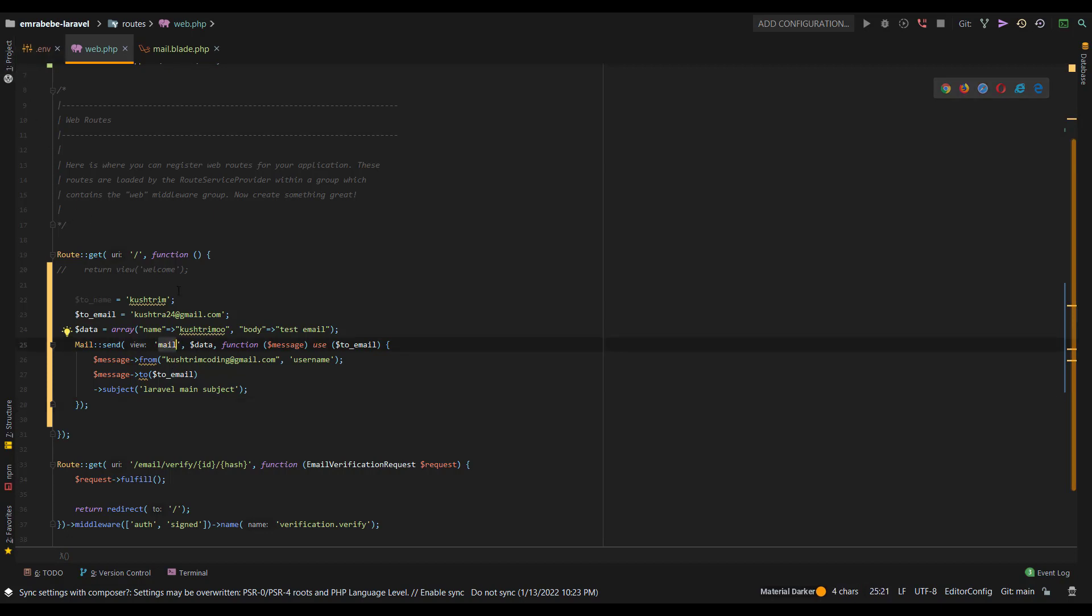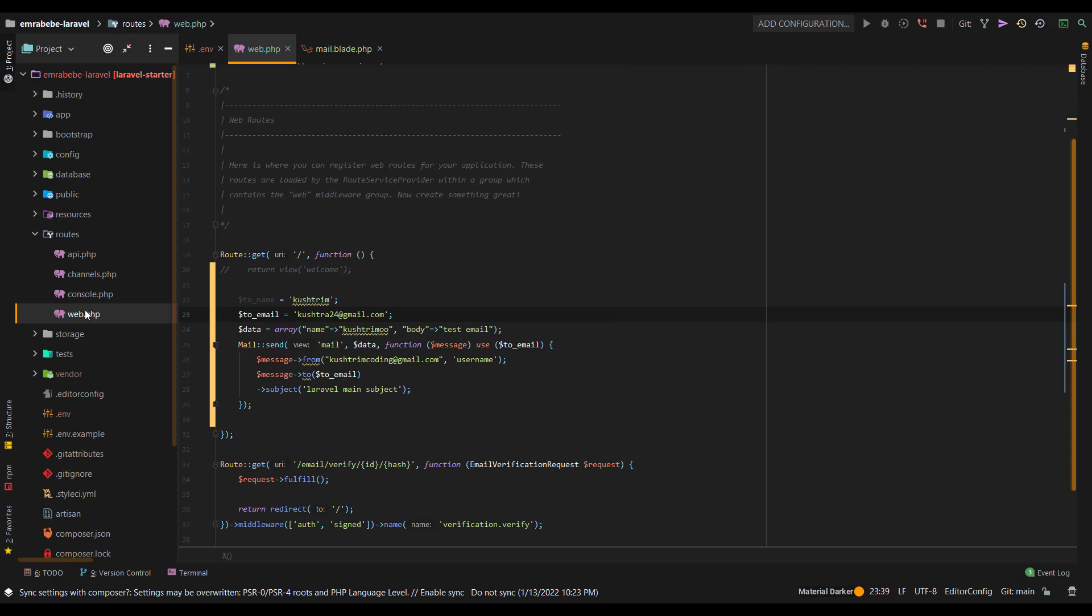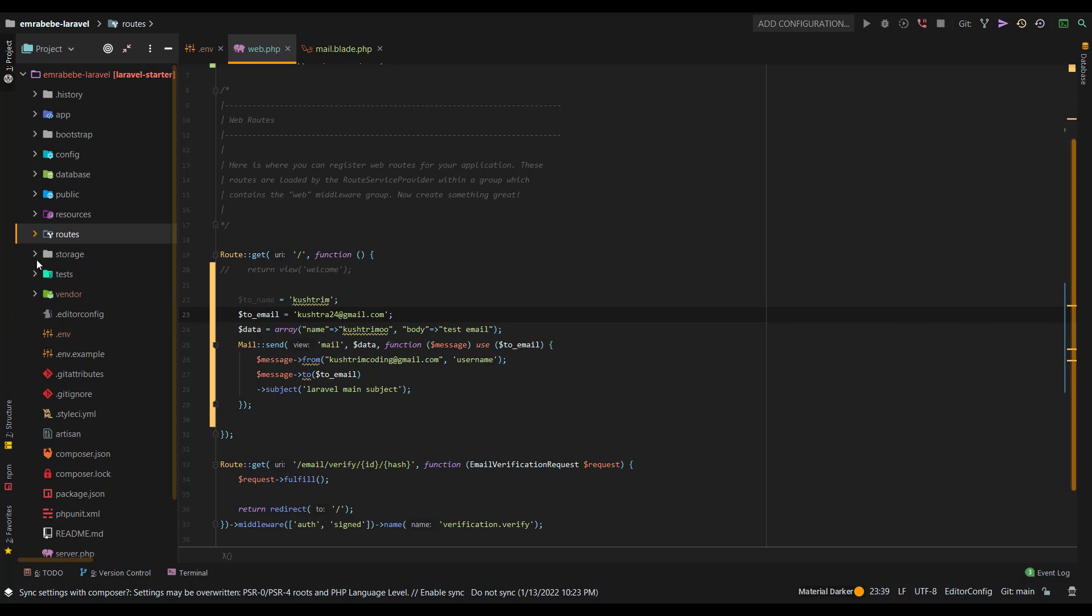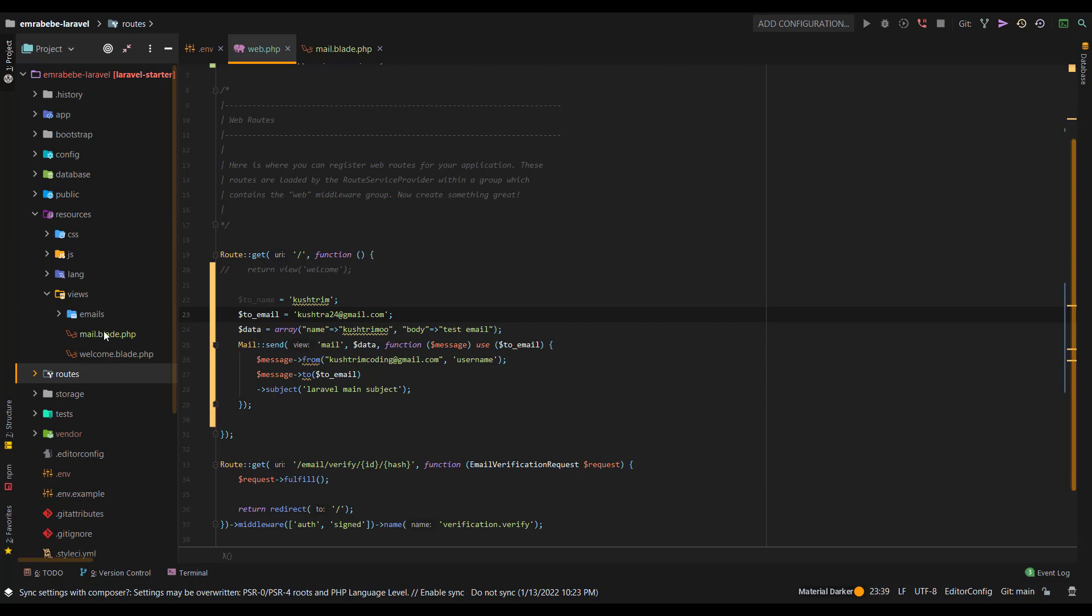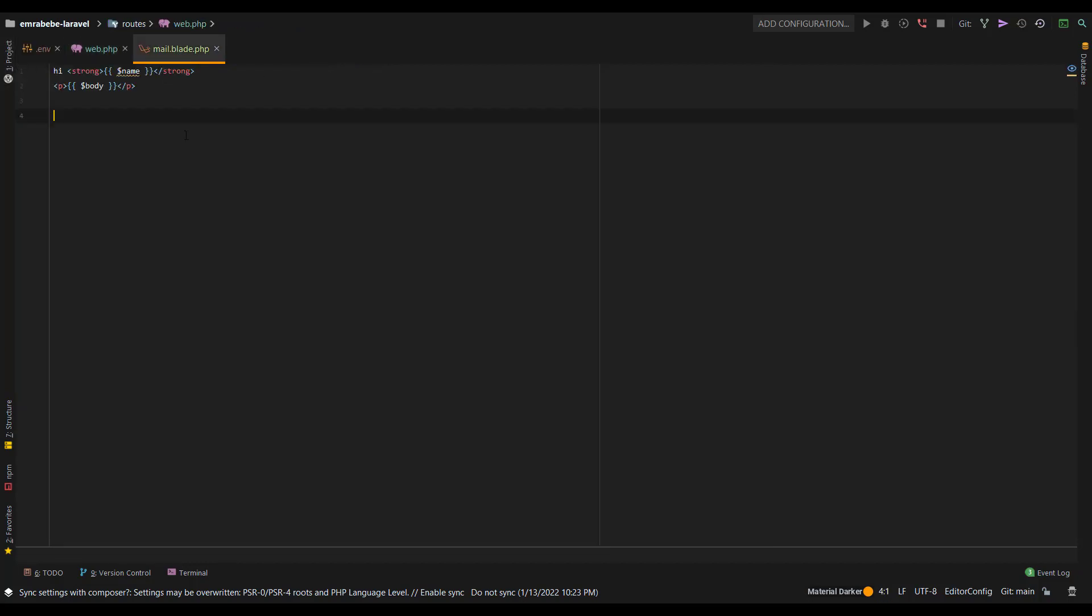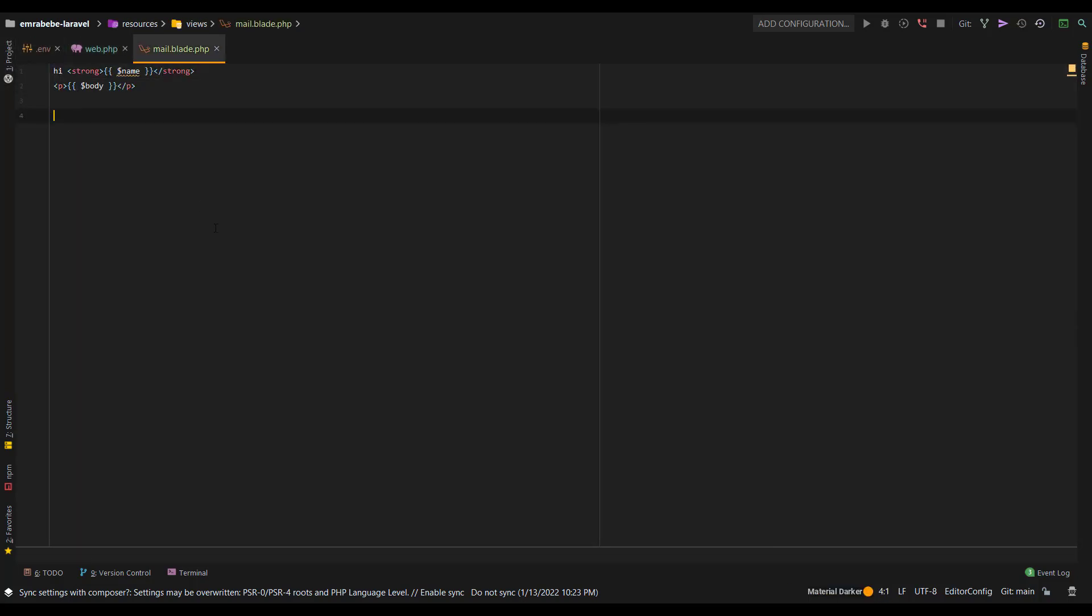You could do this with a blade file. Go to resources and then views, and here just add a new file which is called email.blade.php.